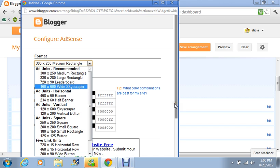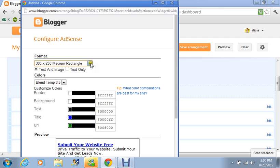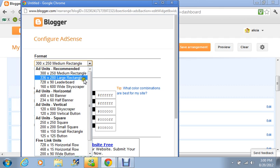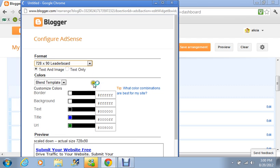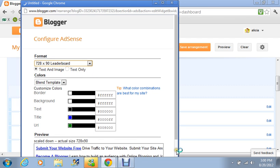So right now it is at 300 by 250 size so what I'm just going to do is go down and click on the 728 by 90 leaderboard and you're going to see how it does change.